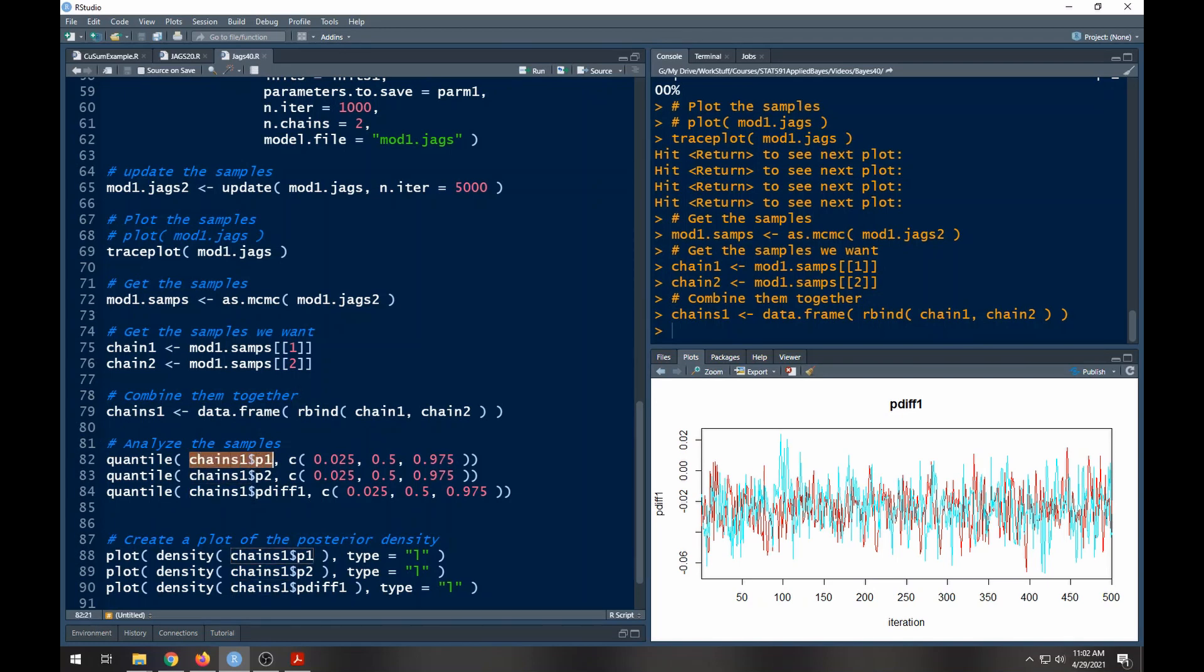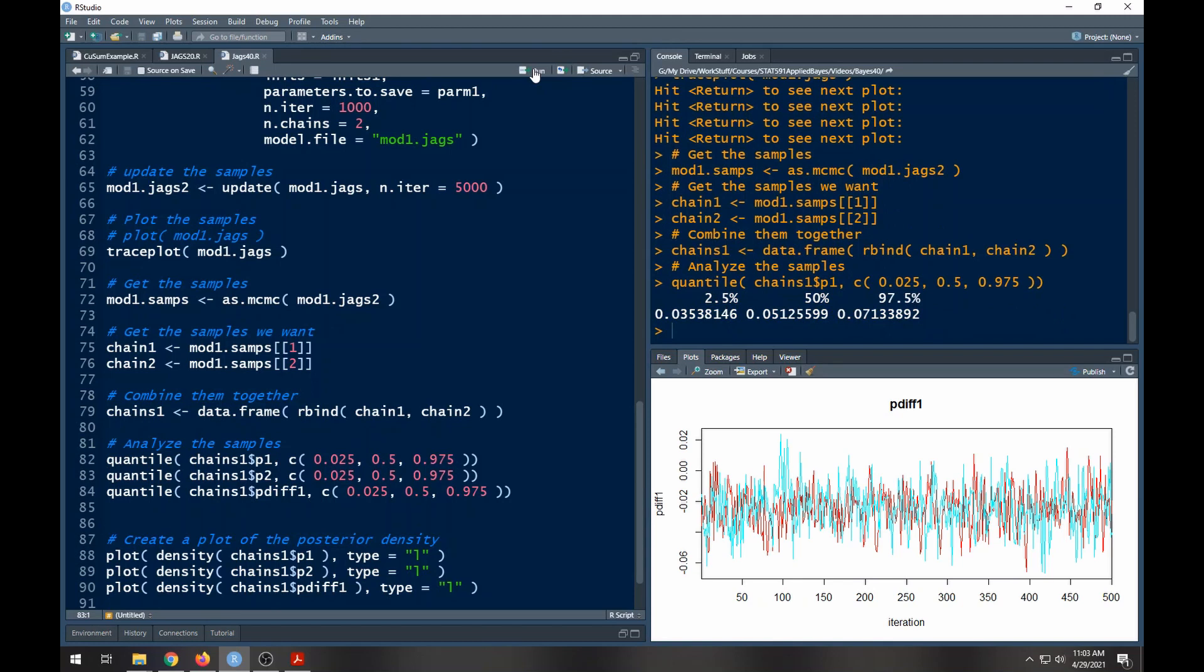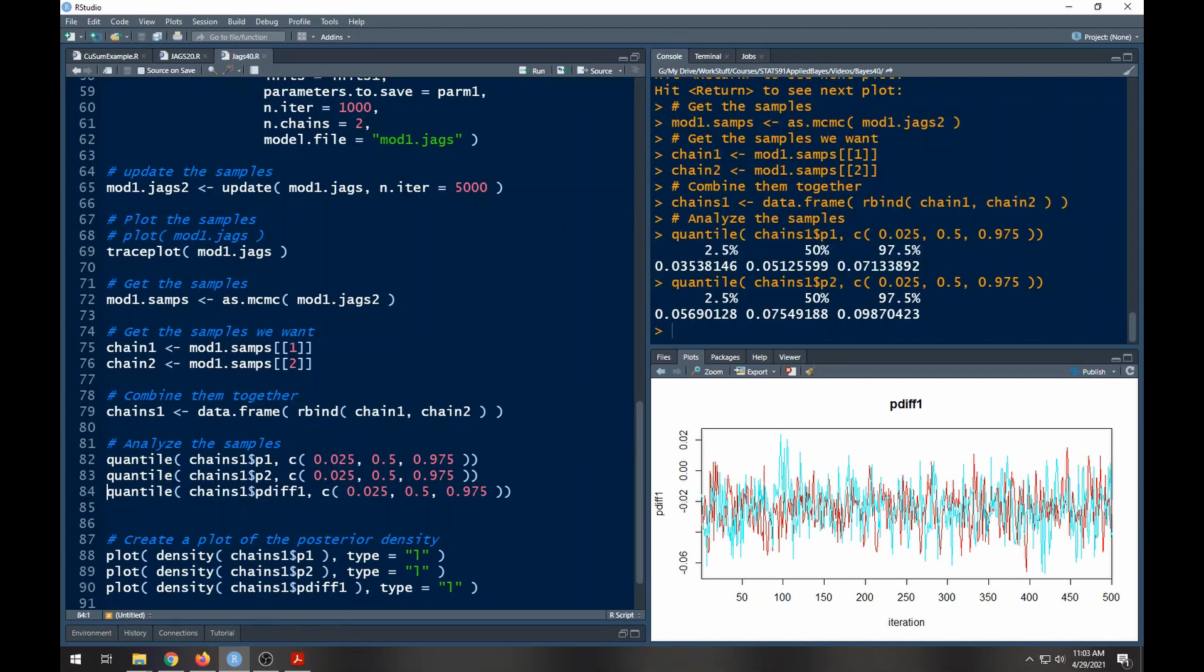Here's our posterior credible interval: for the first population it's about three percent to seven percent are going to be thrown away. Then we can go to the next one and five percent to nine percent are going to be thrown away, so they do look on the surface different.